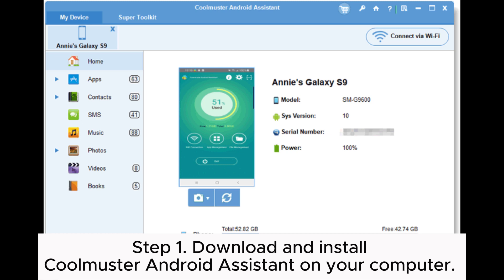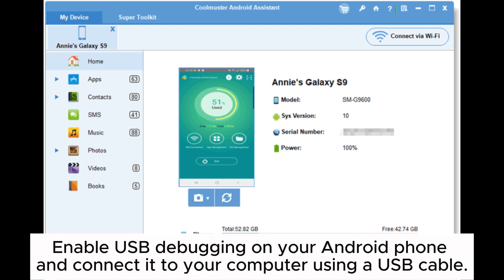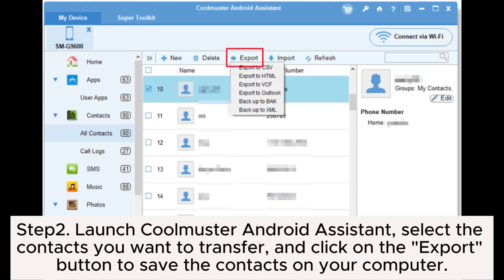Step 1: Download and install Coolmuster Android Assistant on your computer. Enable USB debugging on your Android phone and connect it to your computer using a USB cable. Step 2: Launch Coolmuster Android Assistant. Select the contacts you want to transfer and click on the export button to save the contacts on your computer.